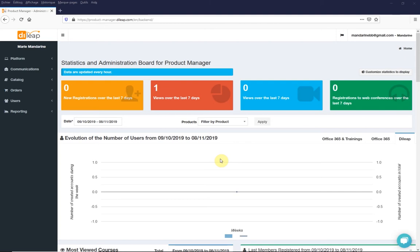This is where you create your own video library by hosting them directly on the DeLeap platform. This is the first step if you want to add a video in a course, for example.